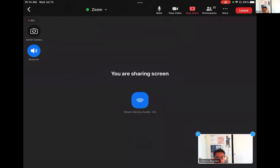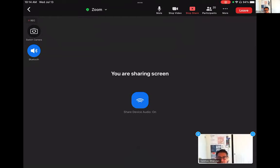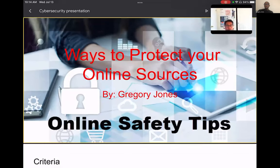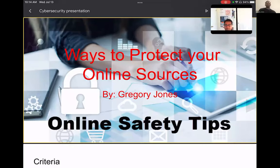We can see your screen. Good morning, everybody. My name is Gregory Jones and I'm an incoming freshman at NCAT. Today I will be making a presentation over one thing that excites me about cybersecurity, which is learning ways to protect your online devices or sources. So let's get started. These are the criteria I'll be covering to give my presentation a main theme. Let's start off by talking about how cybersecurity has advanced over time.